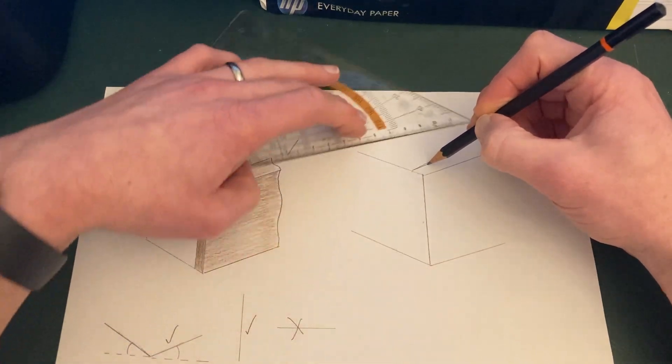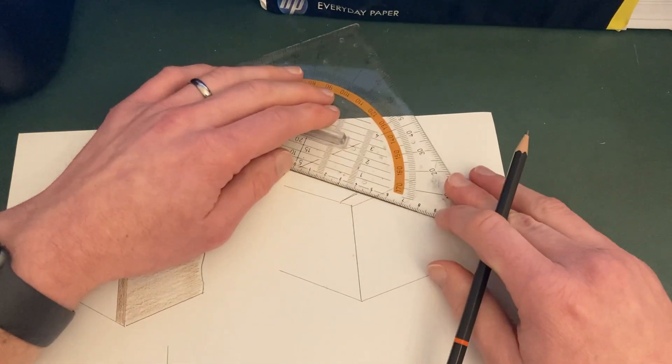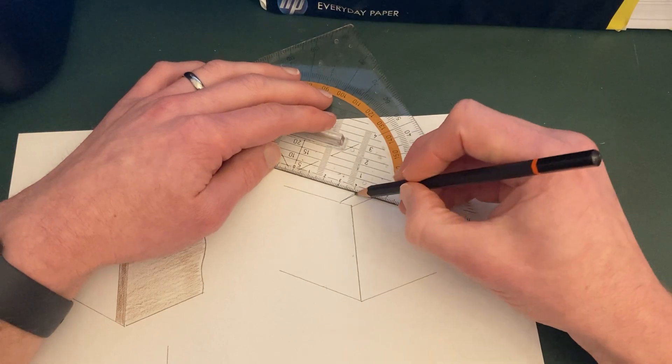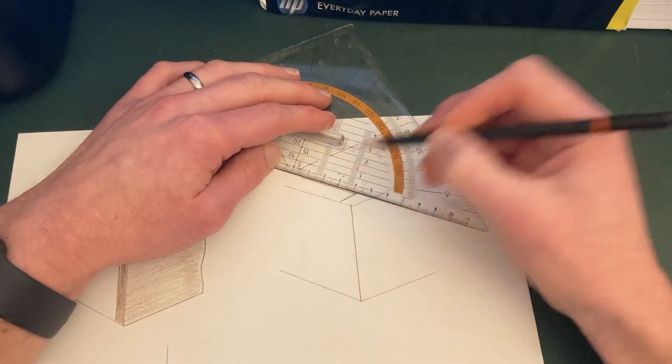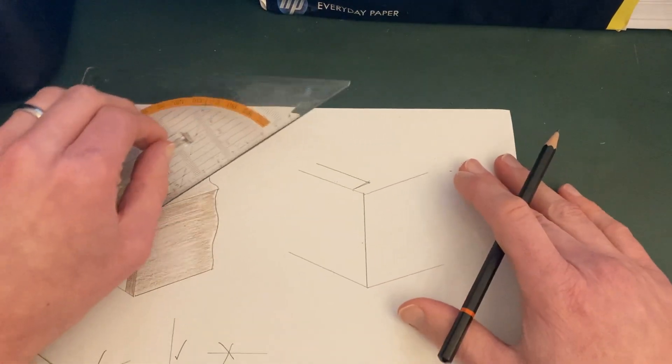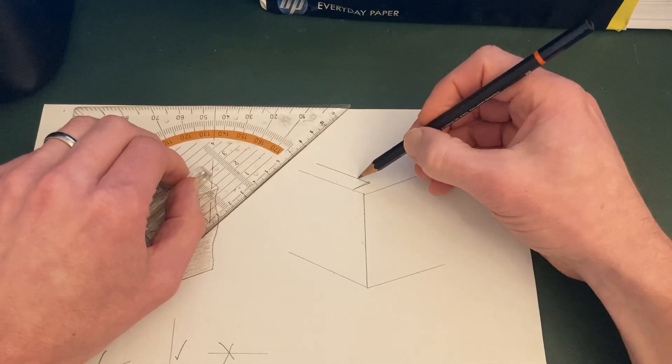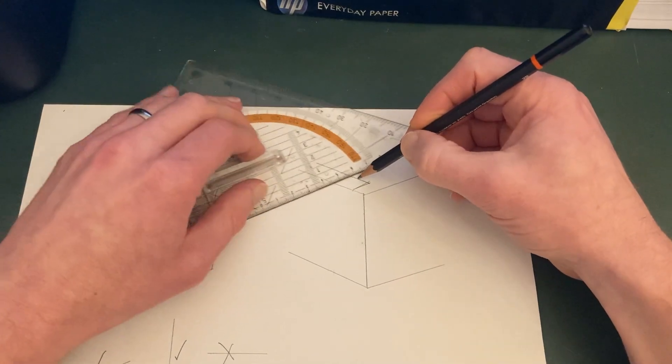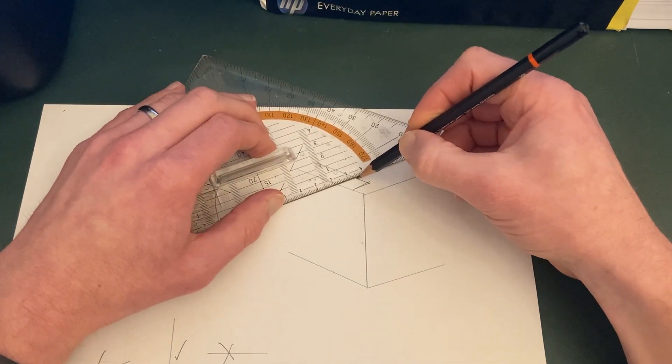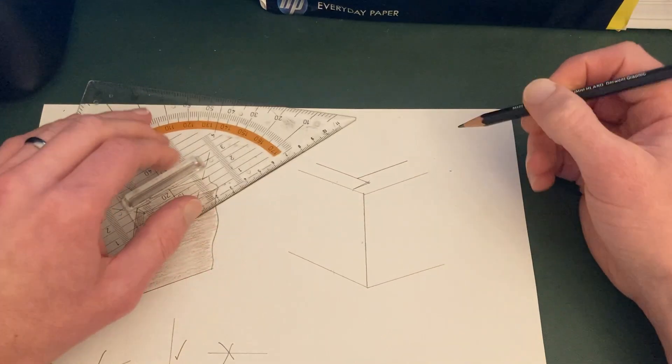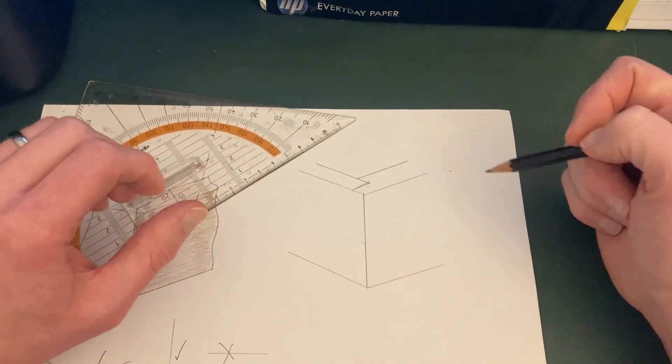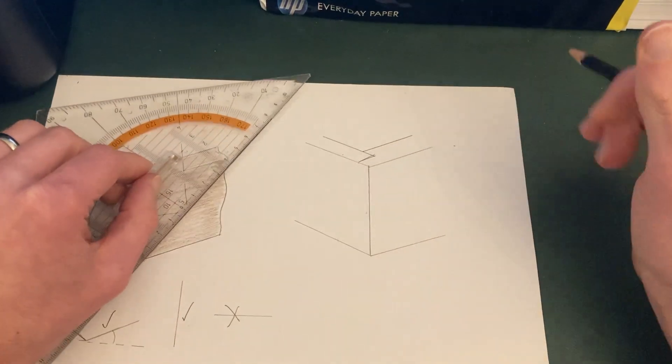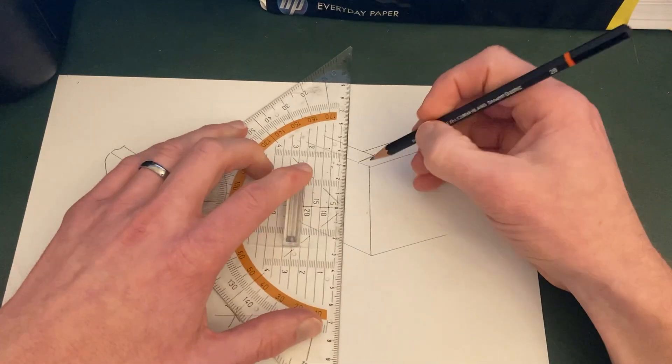you need another diagonal. That's parallel with that one again. And then from about this point here, another diagonal going in this direction. Now, if you need to stop, pause, go back and re-watch what I've done, please do.